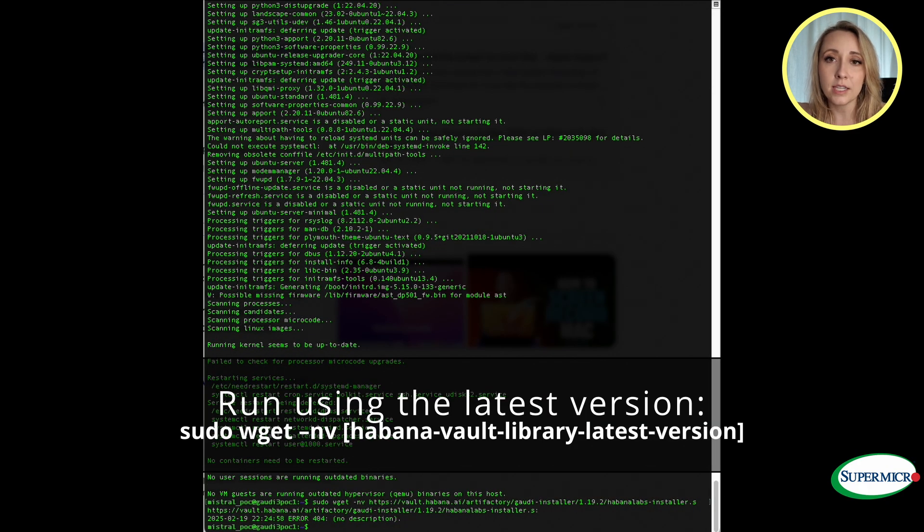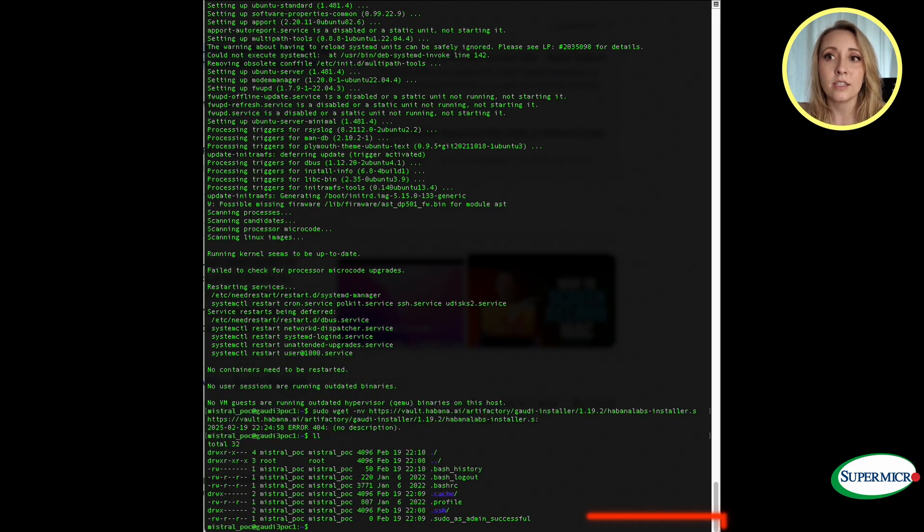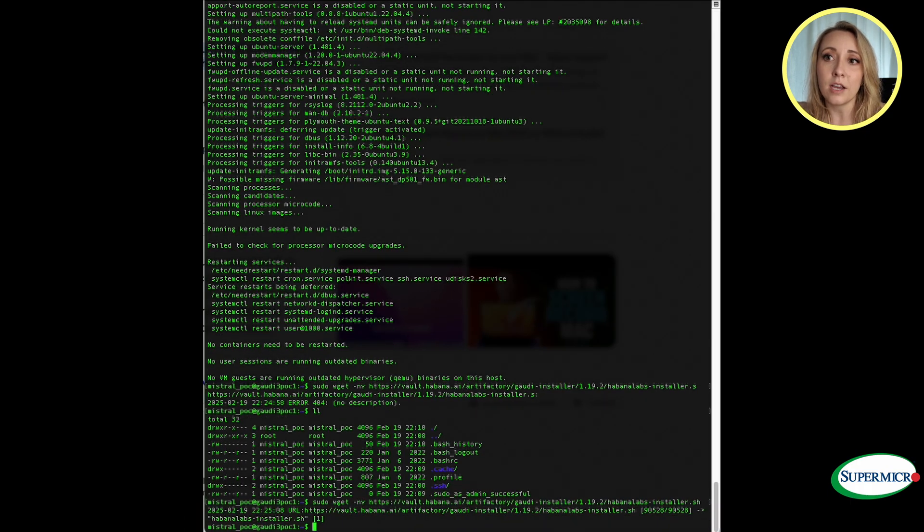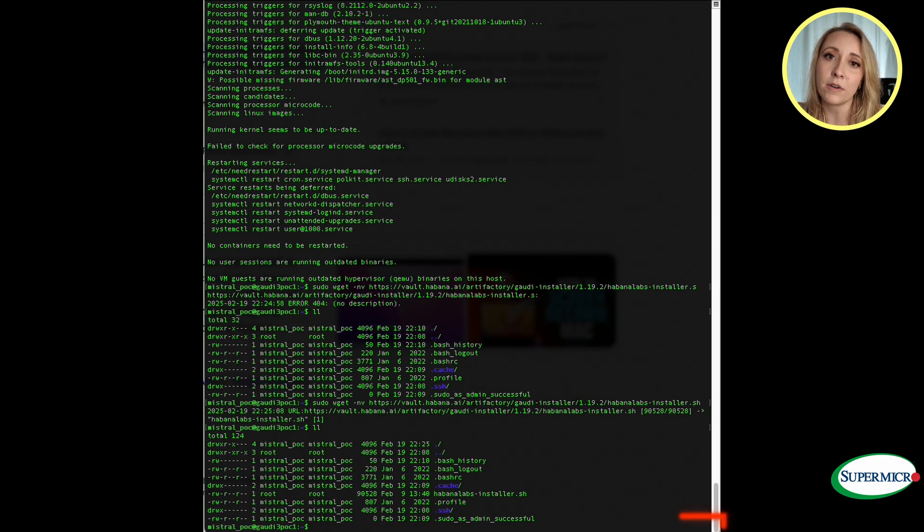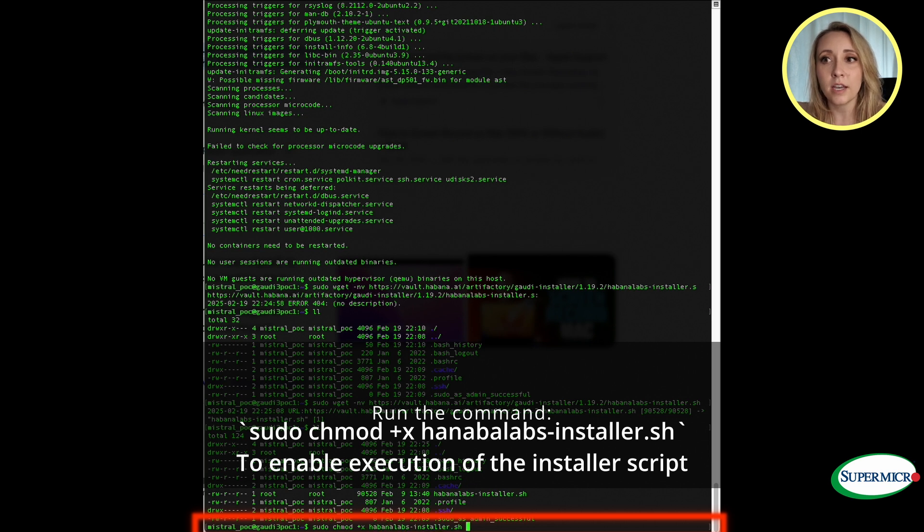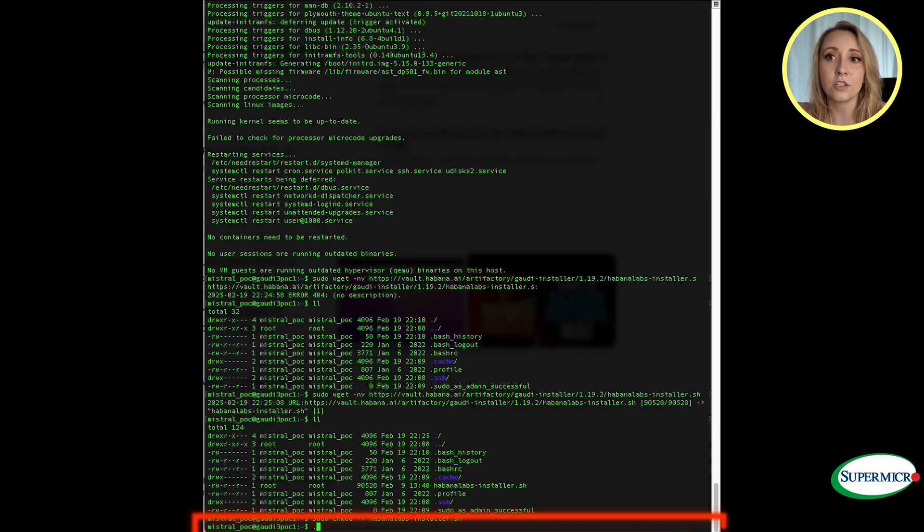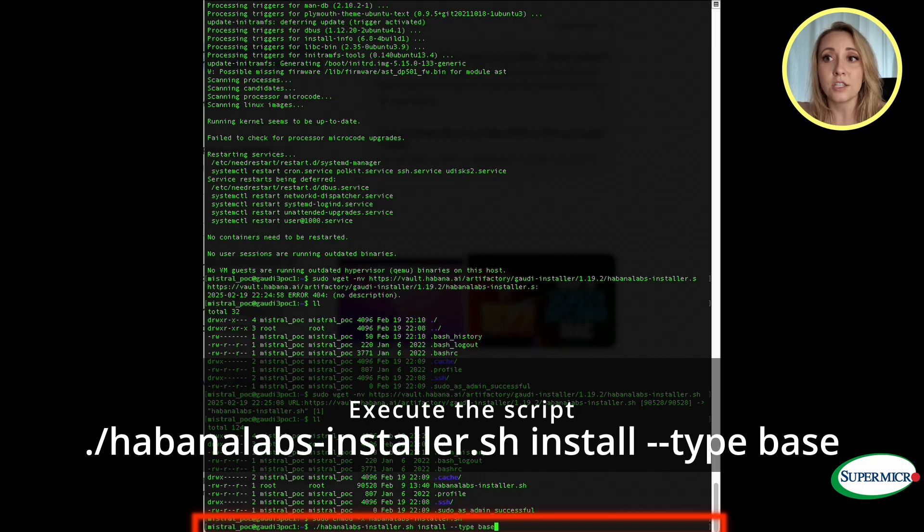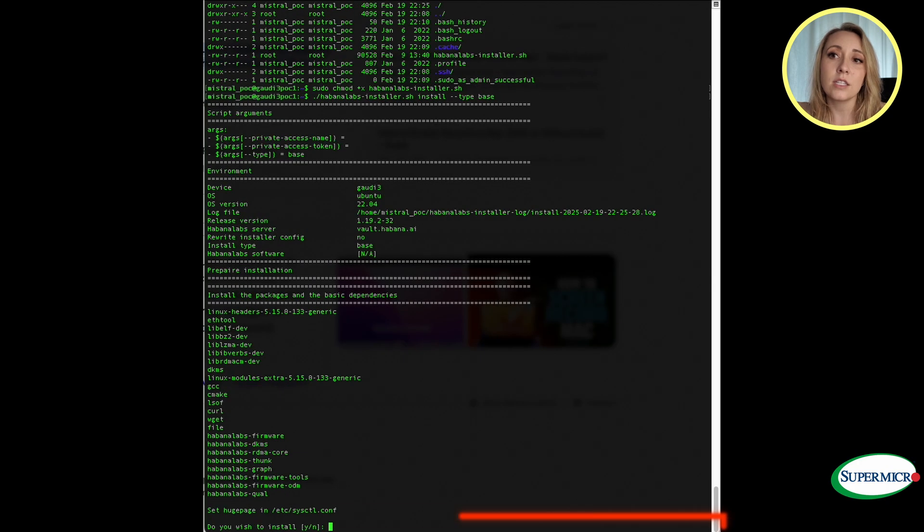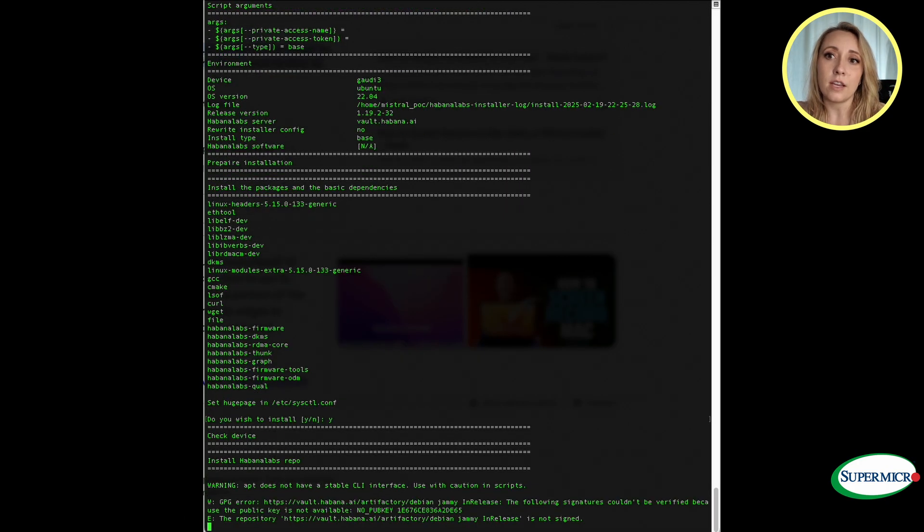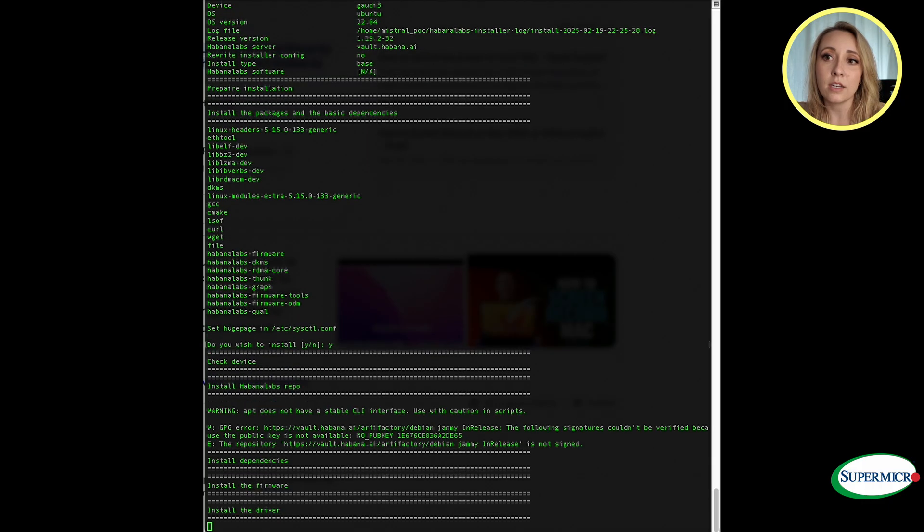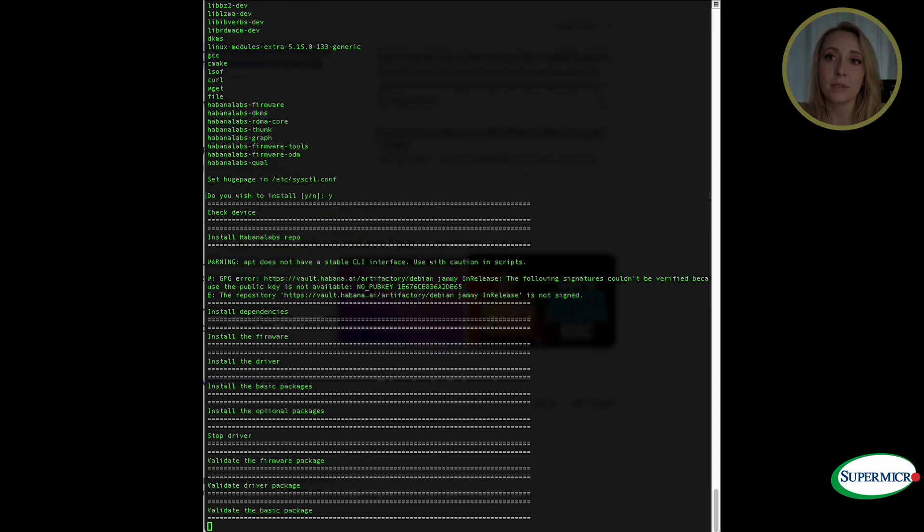Once the updates and upgrades have completed, run the following command sudo wget -nv habana vault library. Then list the directories by running ll. Upon success, run the next command sudo chmod +x habanalabs-installer.sh to enable execution of this file. Then execute the script using ./habanalabs-installer.sh install --type base. Select yes to install the following libraries. The installation will complete. If you run into any issues, select the appropriate notes. Attempt to reinstall the habana labs installer script.